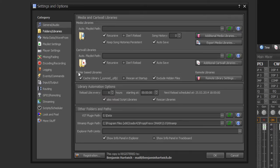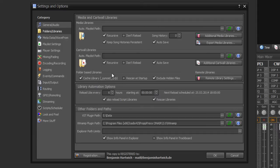You can also set cache library sync files, where for example for folder-based libraries Propfrax creates at the folder a little Propfrax On Air playlist file, where your folder library metadata files are stored within this playlist file to load your media library faster.